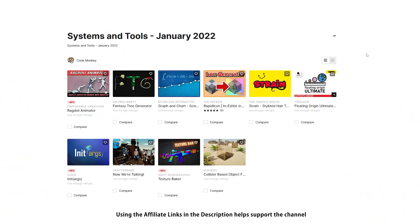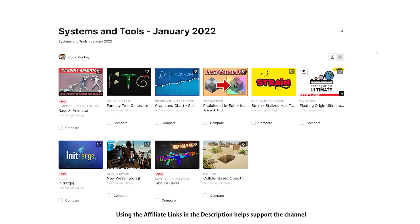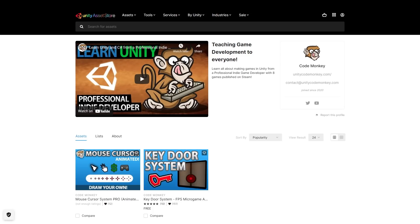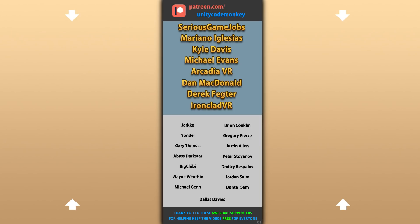Alright, so those are my top 10 new tools and systems on the Unity Asset Store for January 2022. There are links to all of them in the description, and as a bonus you can use the coupon code MONKEY10 to get 10% off your order. Check out the playlist to see more lists with free and paid assets, and let me know if you pick up any of these and what you intend to do with them. Also check out my own free and paid assets on the store. Hope that's useful — check out these videos to learn some more! Thanks to these awesome Patreon supporters for making these videos possible. Thank you for watching and I'll see you next time!